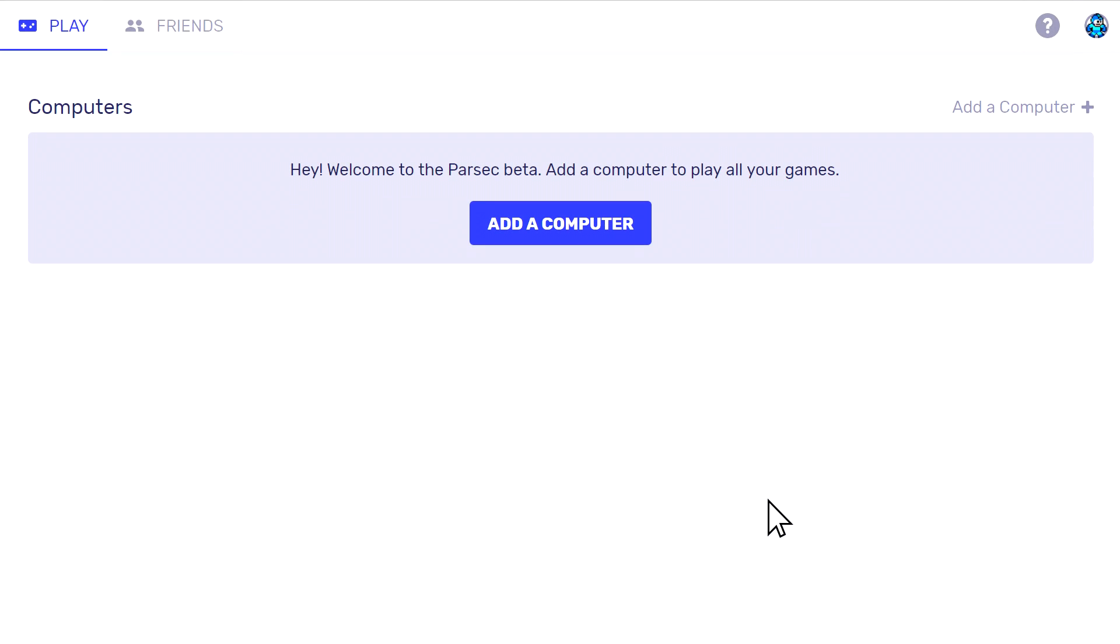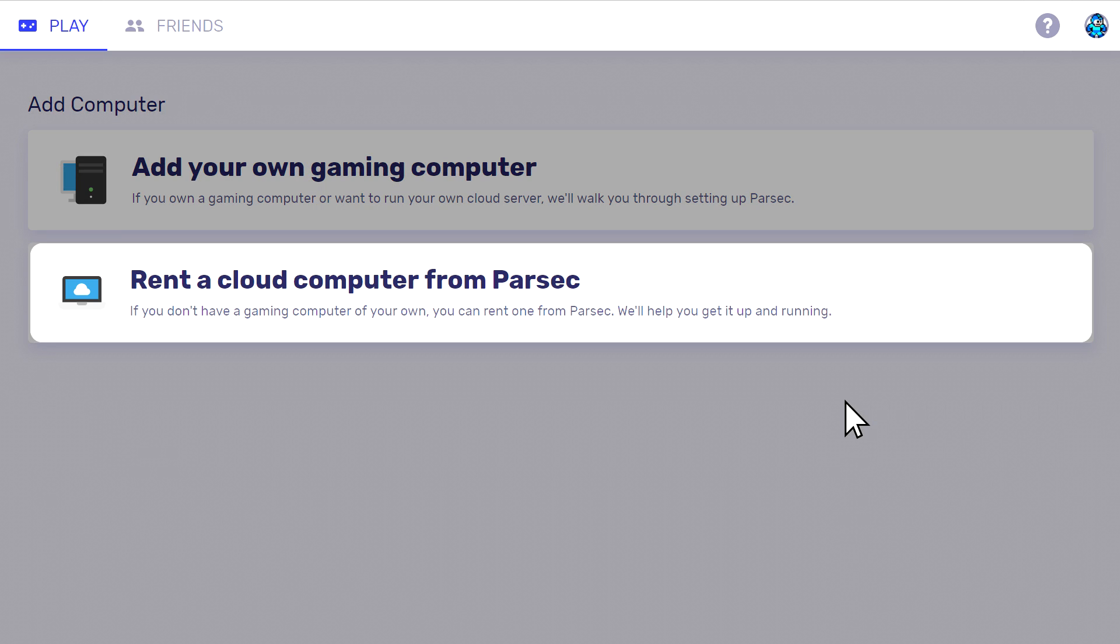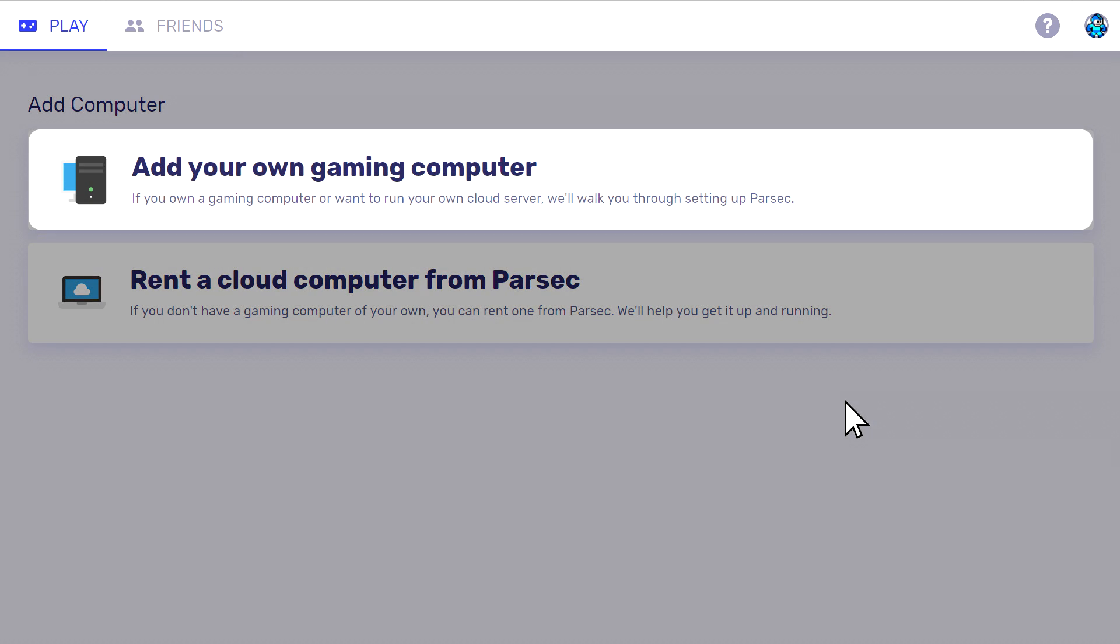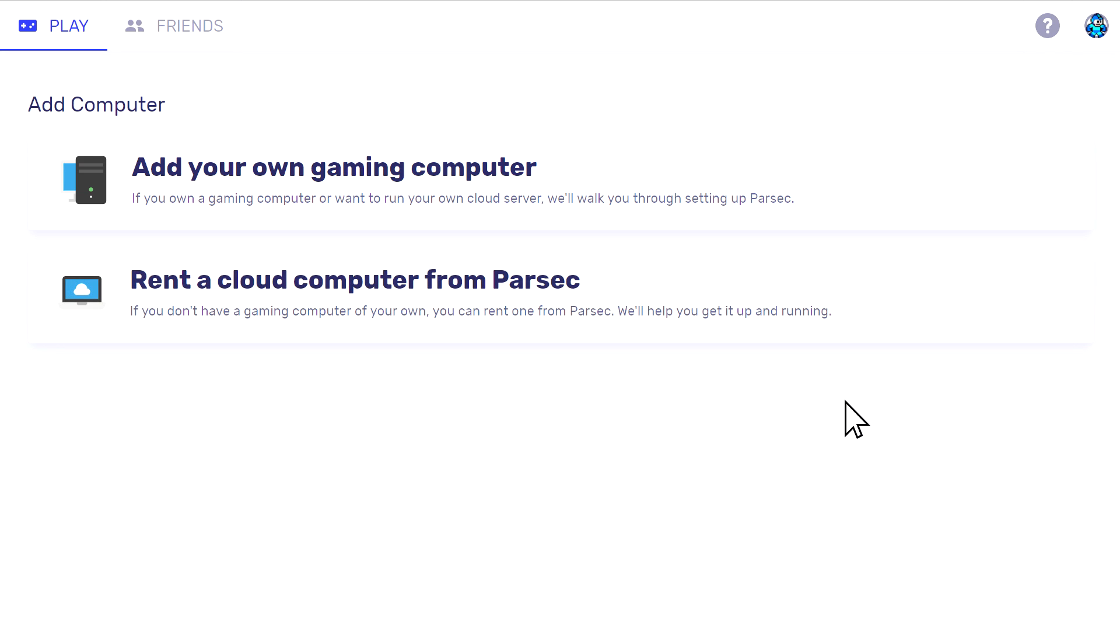At this point after accessing your account, you will have two choices. If you or your friends don't own a PC, you can rent a PC on the cloud in order to play, or use your own PC to access your gaming library through Parsec.